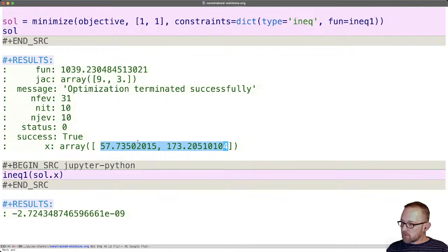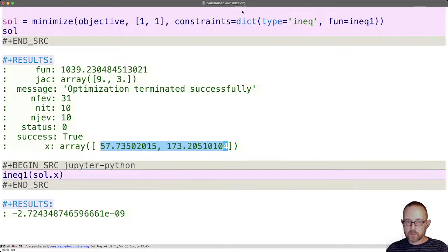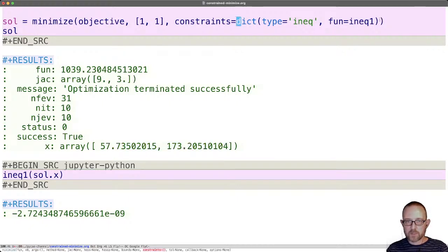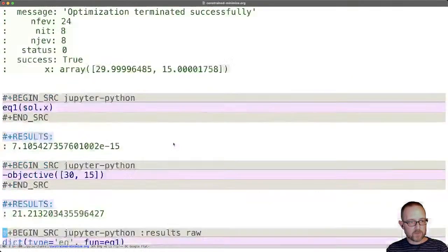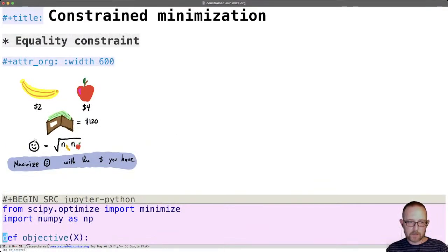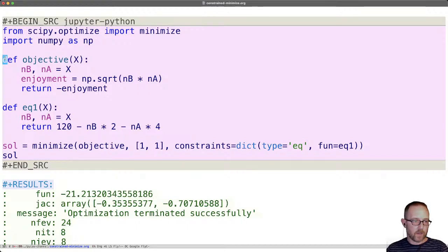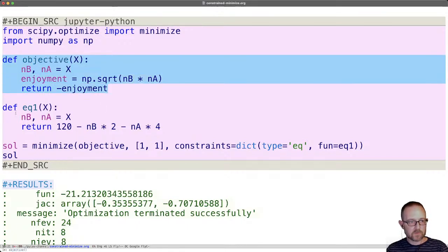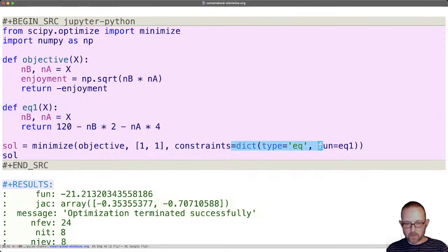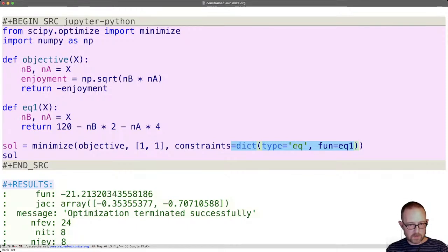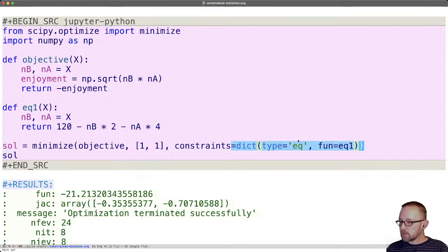So that is it for constraint minimization today. There are a lot of other options you can use. You can have more than one constraint. In that case, you just pass a list of constraint dictionaries. And there are some special cases for special solvers. The goal today is really just how to take a simple problem that has constraints, equality or inequality, and write a function that is the objective, another function that codes the constraint. And then you specify whether it's equality or inequality. And that means it's either equal to zero in the equality case or greater than or equal to zero in the inequality case. That's it. Thanks for coming and I will see you next time.